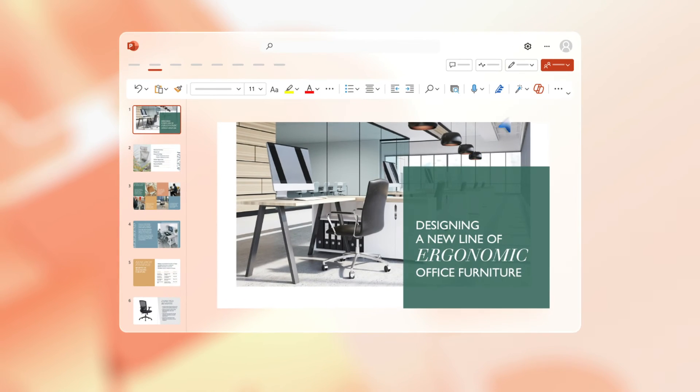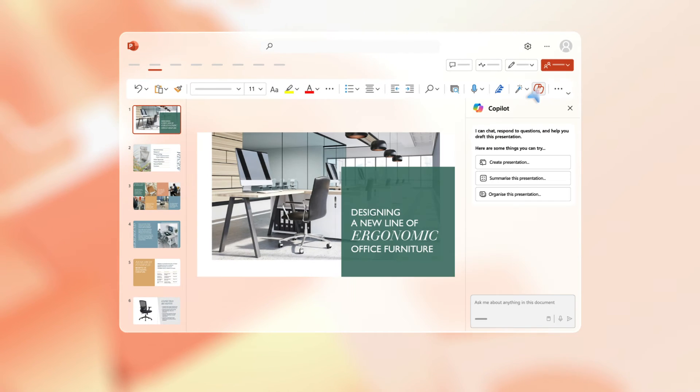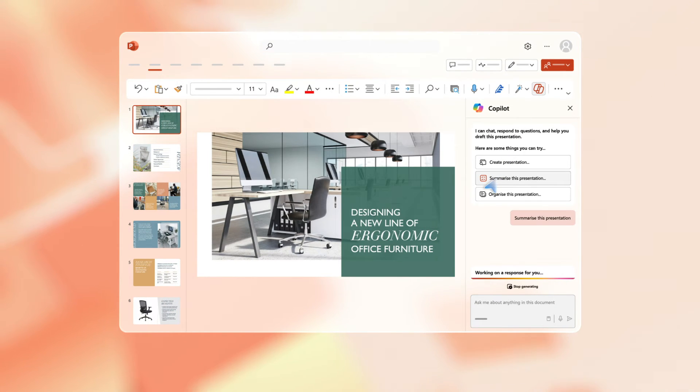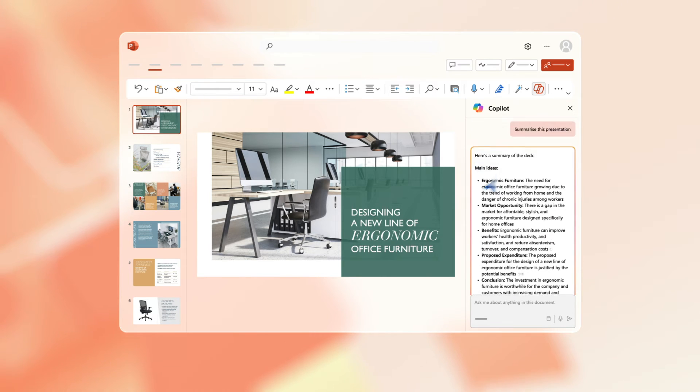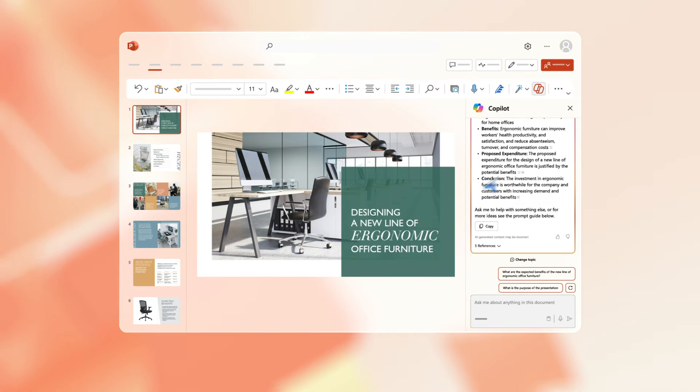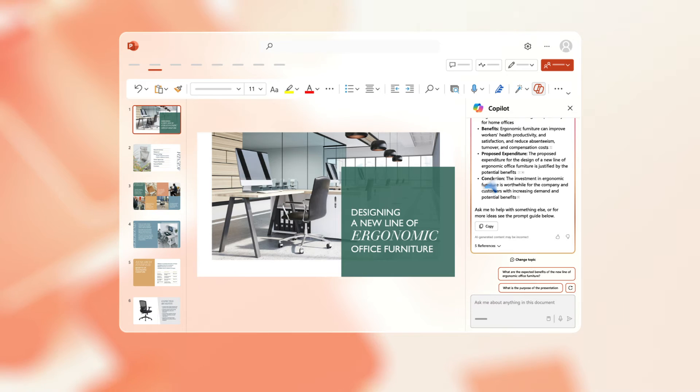Open the PowerPoint you want to summarize. Click on the Copilot icon and choose summarize this presentation in the prompt window. Copilot provides a bulleted summary of the main ideas with references that you click on to jump straight to the relevant slides.